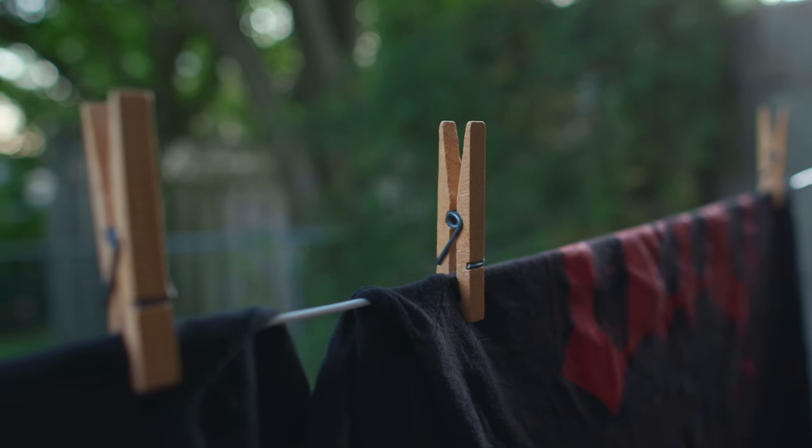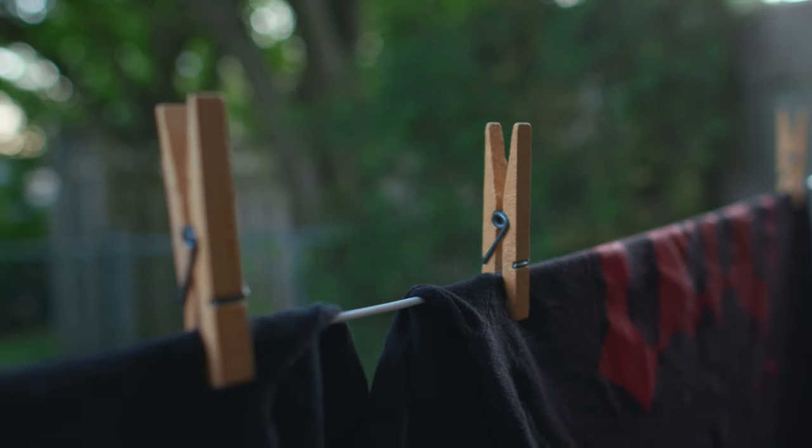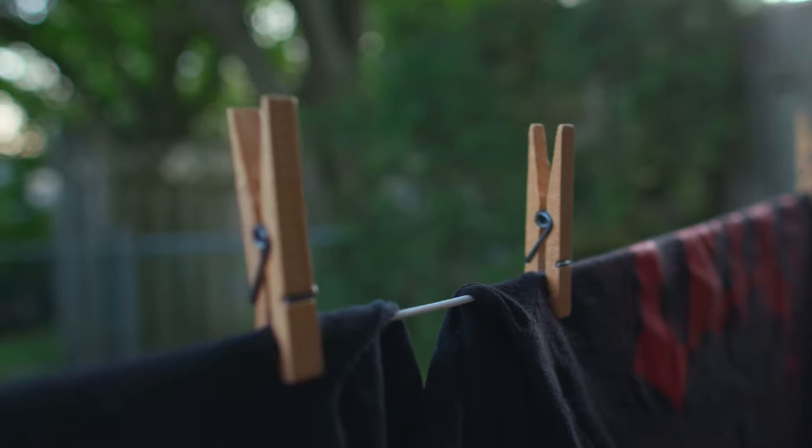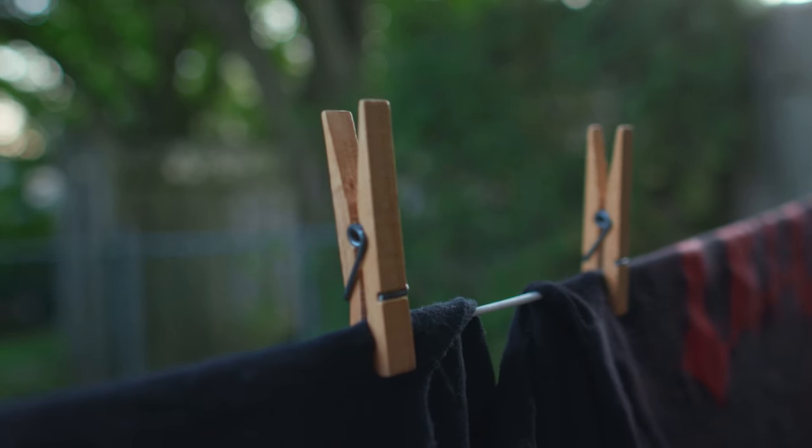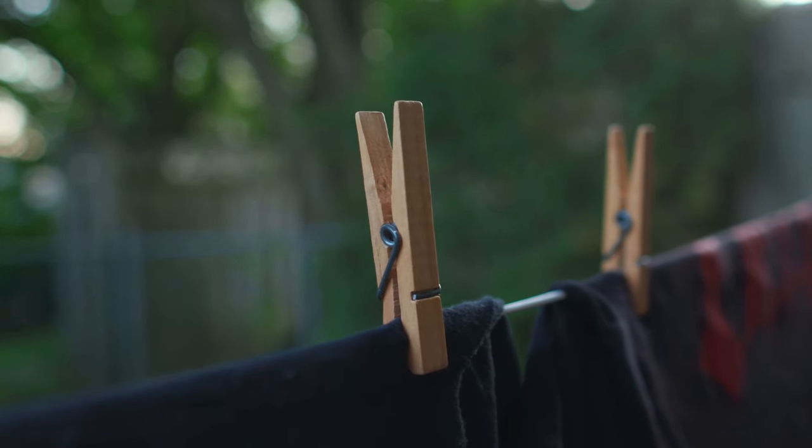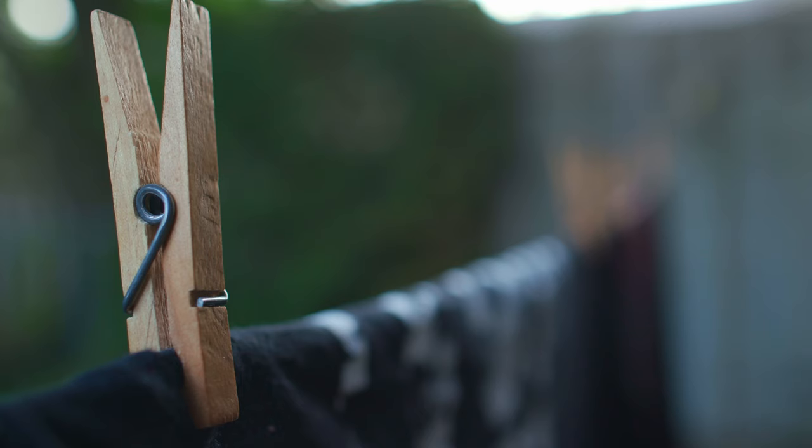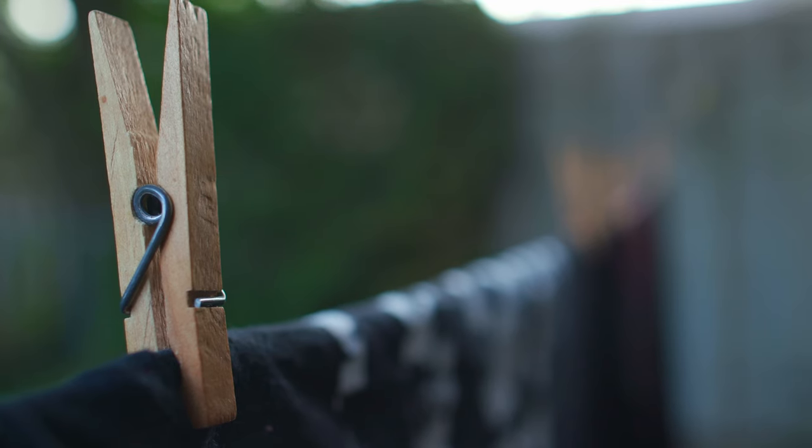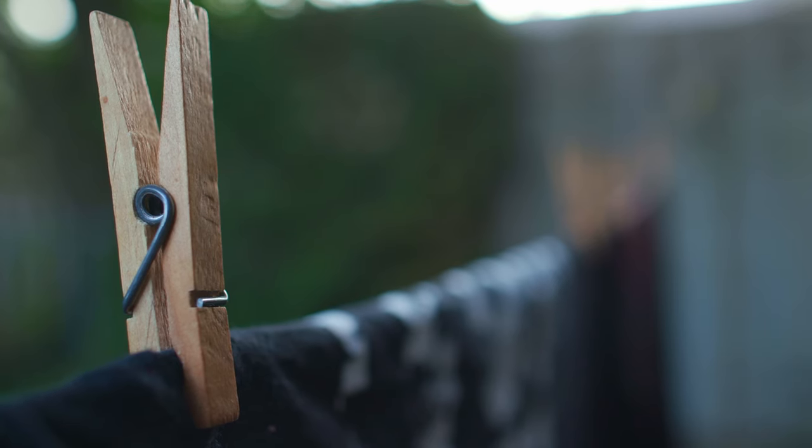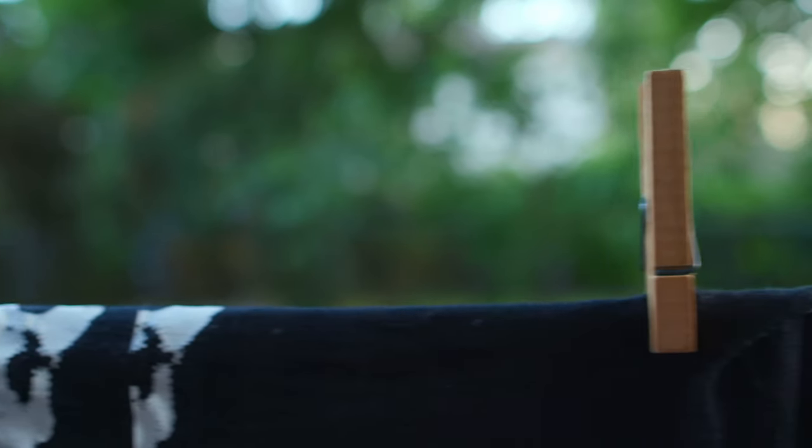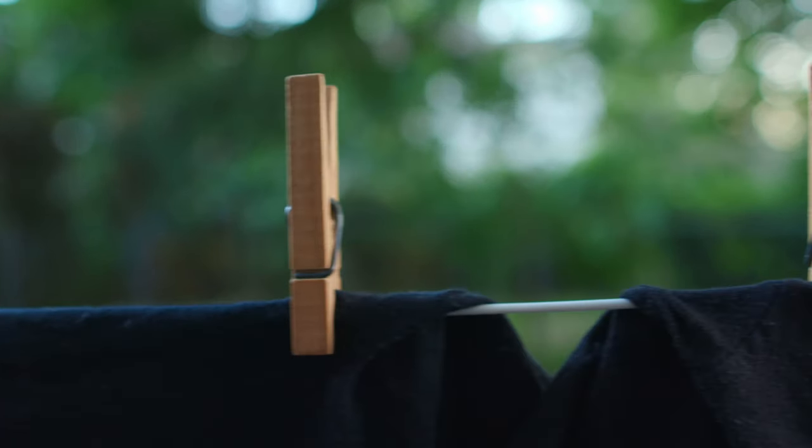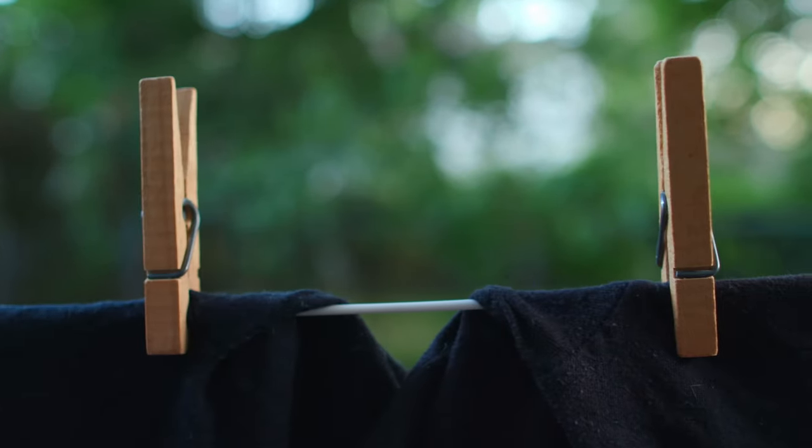But the thing a lot of people overlook is you can just use the clothespin as it was intended. I know everybody tumble dries their clothes. Nobody has any time to do anything else, but I'm telling you, I love walking around smelling like fresh air and sunshine. And while there are some inconveniences to air drying your clothes, there are a lot of pluses too.